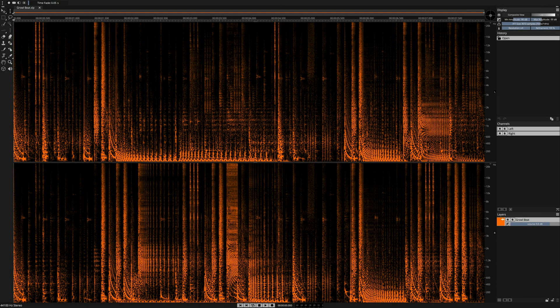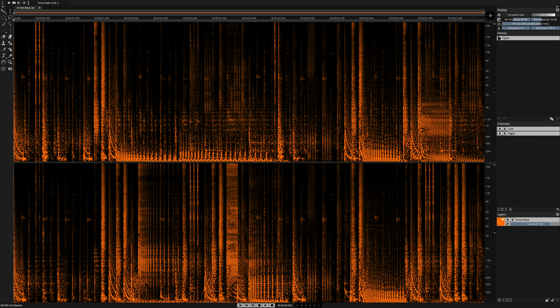SpectraLayers Pro 7 has a loudness contour feature. I'll demonstrate this feature first. Let's very quickly set up a use case scenario.